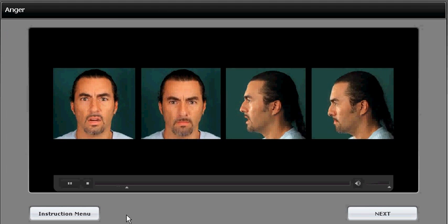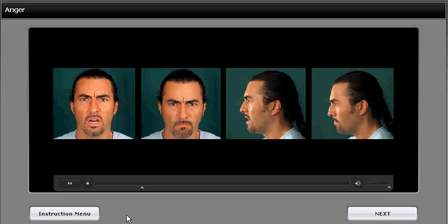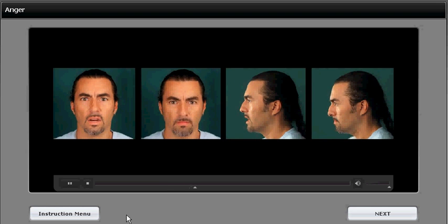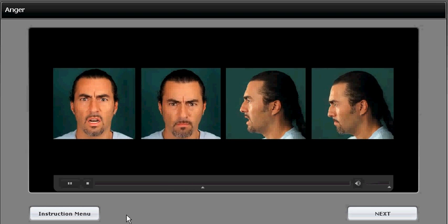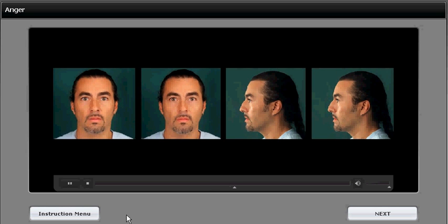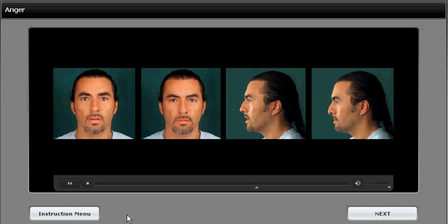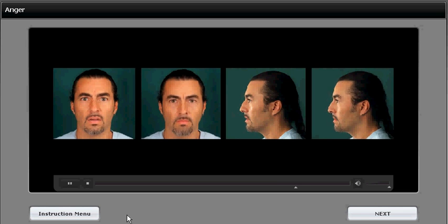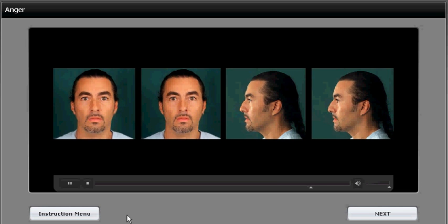The eyebrows are pulled down and together in both of these angry expressions. The upper eyelid is also raised in both, more on the left than on the right, although they both appear to glare. The lower eyelid is also tensed in both, but the biggest difference between them is in the mouth. The lips are pressed tightly on the right, but they're open with tense lips, probably saying something quite unpleasant on the left.